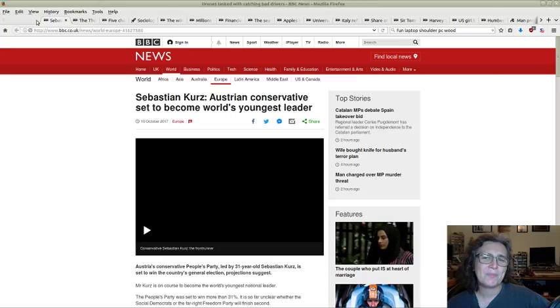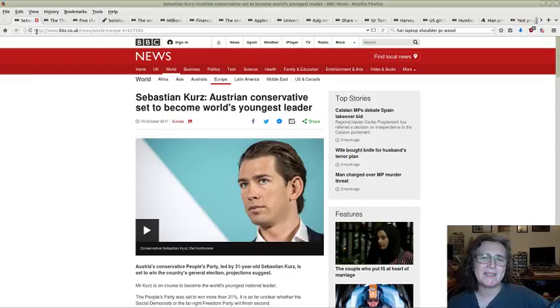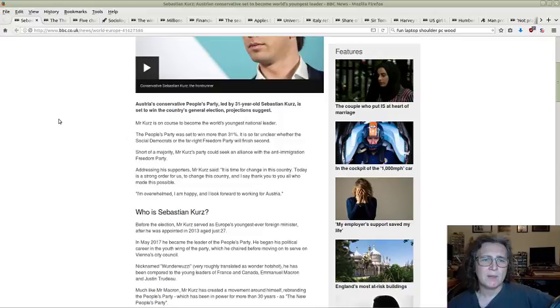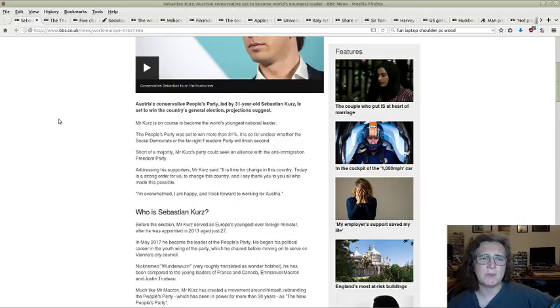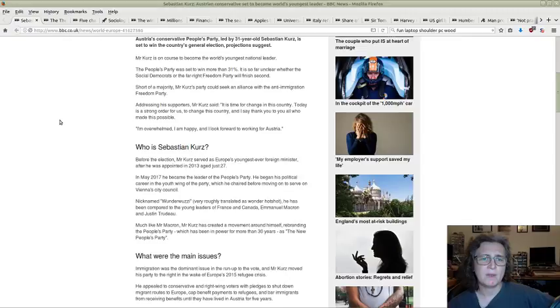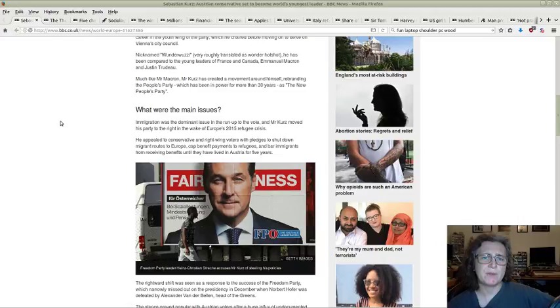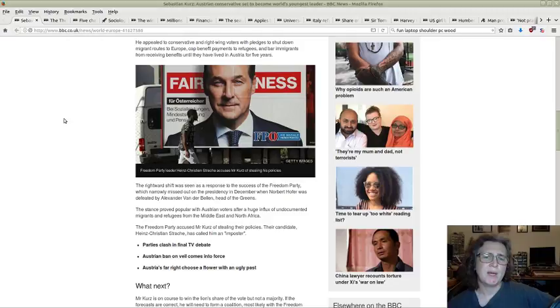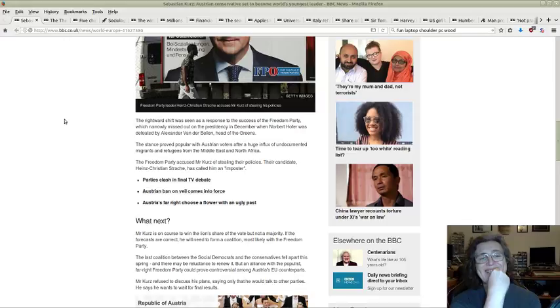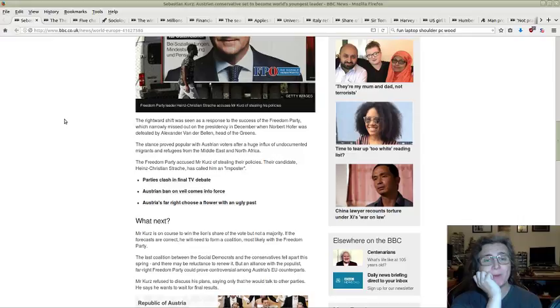Sebastian Kurz, Austrian conservative, set to become world's youngest leader. The youngest national leader at 31. Immigration was the dominant issue in the run-up and he moved his party to the right, wanting to shut down migrant routes to Europe, cap benefit payments to refugees, bar immigrants from receiving benefits until they've lived in Austria for five years. This is the way it's going. What's going to happen in Germany in local elections? Who knows.